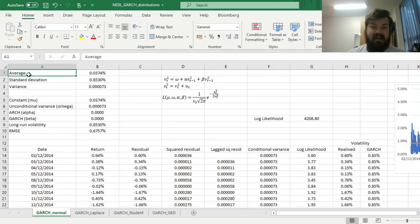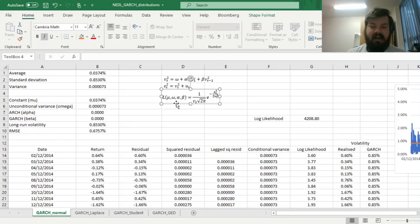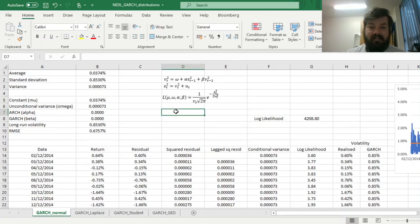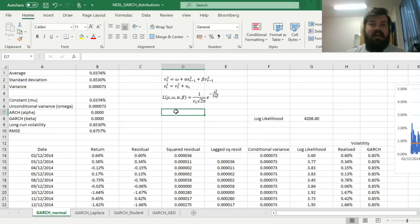In one of our previous videos, we investigated and applied the GARCH model that can be used to study the time dynamics and persistence in the volatility of time series. It is usually applied using maximum likelihood estimation, and for the distribution of errors of residual volatilities, you most of the time consider the normal distribution probability density function, which is a function of model parameters and plugs in the values of realized volatility εt and conditional volatility vt.